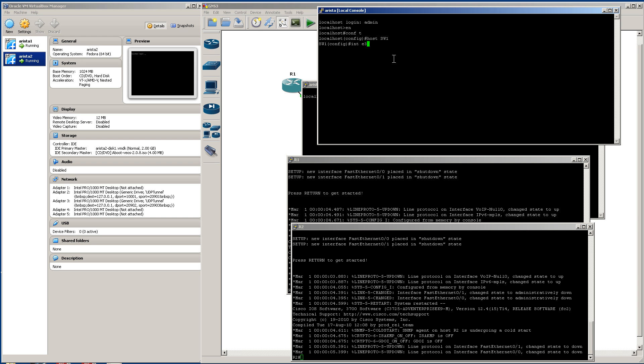What we're going to do is go int E3 to 4 and shut those down. Now, just for housekeeping, we don't want things looping back into the switches.